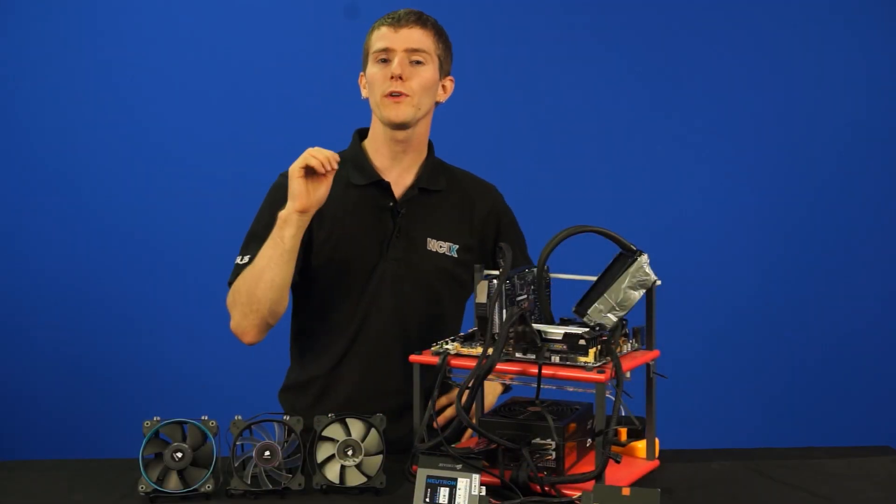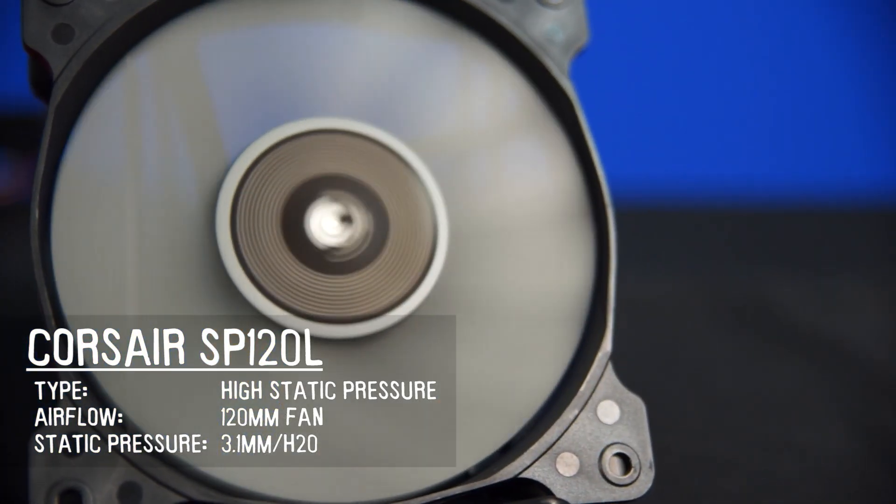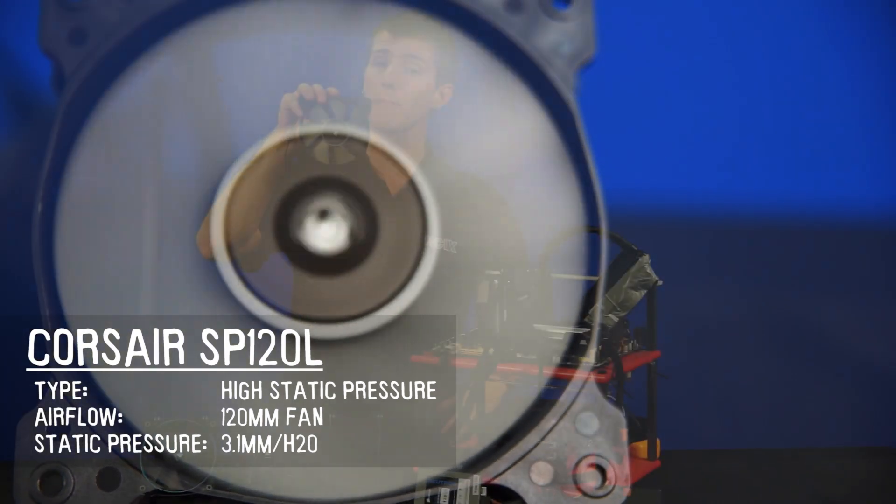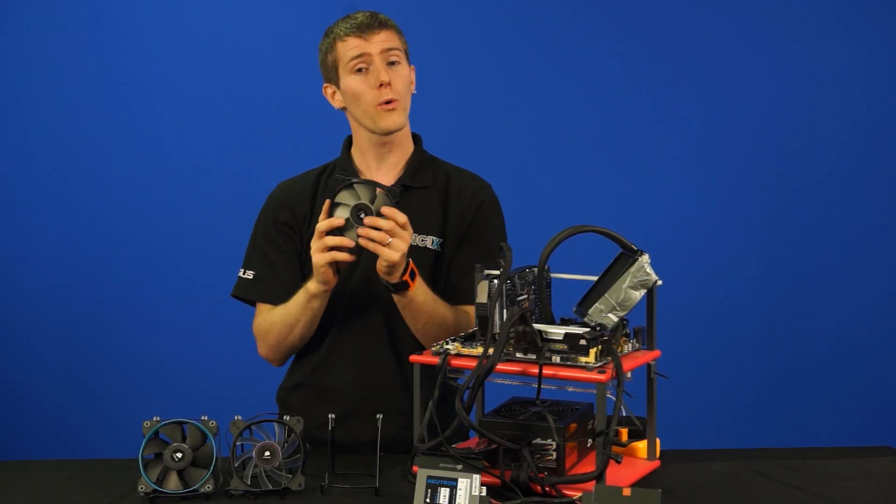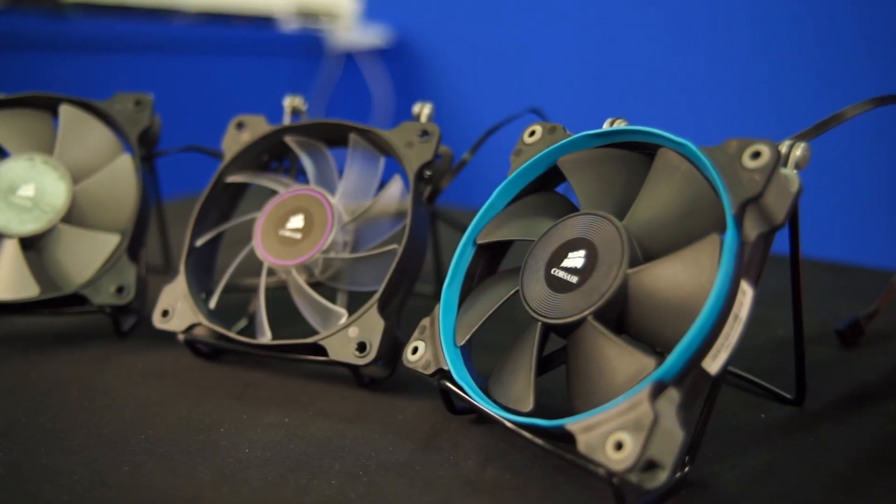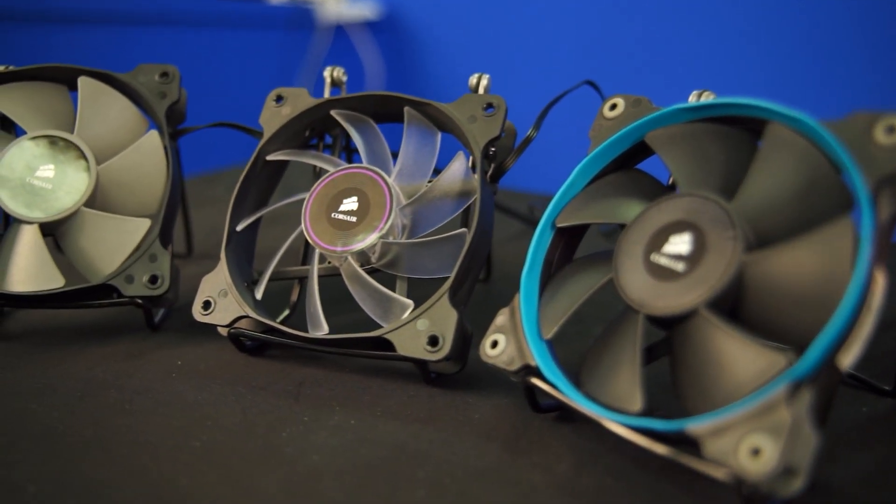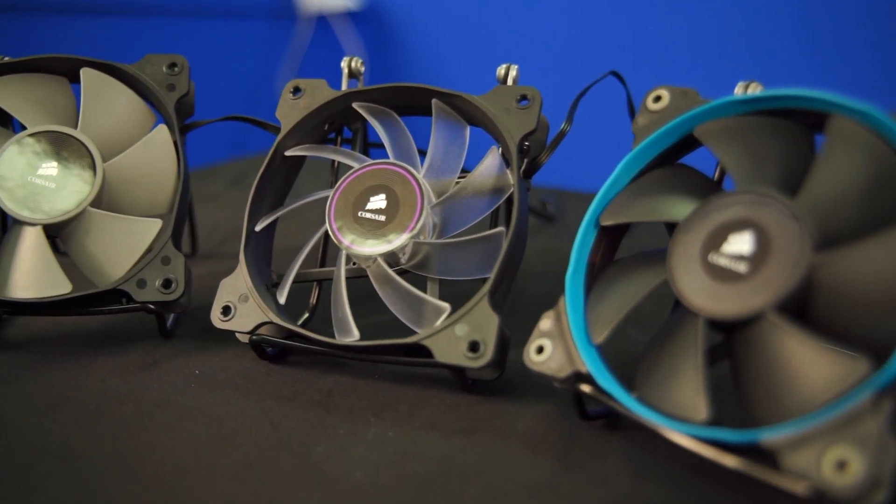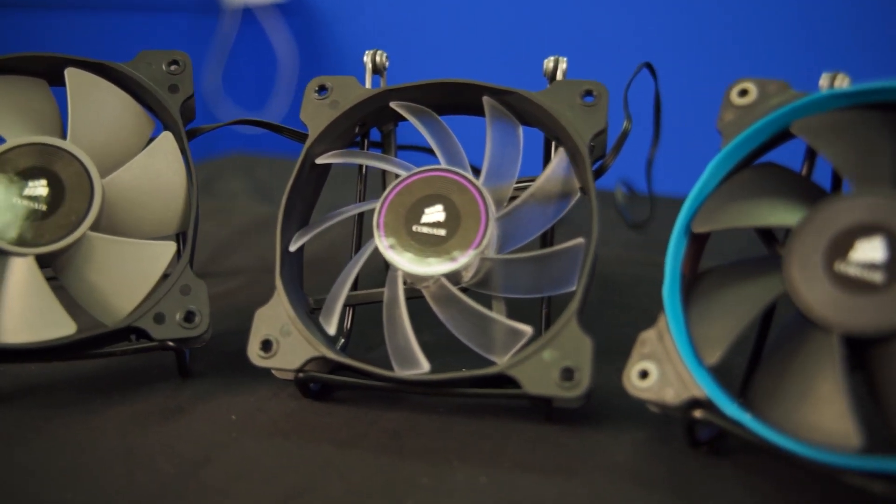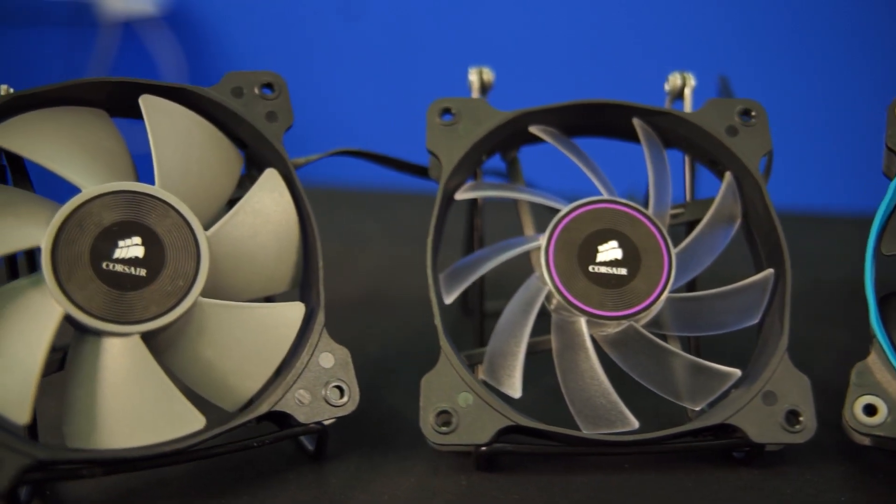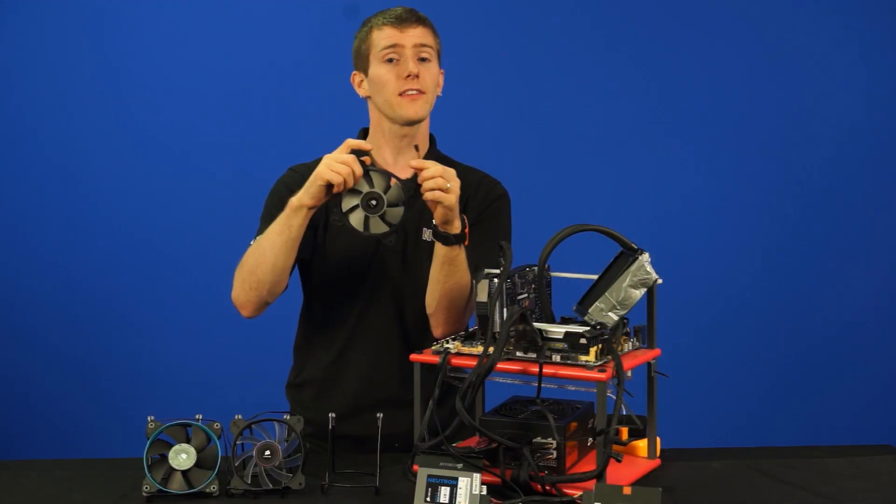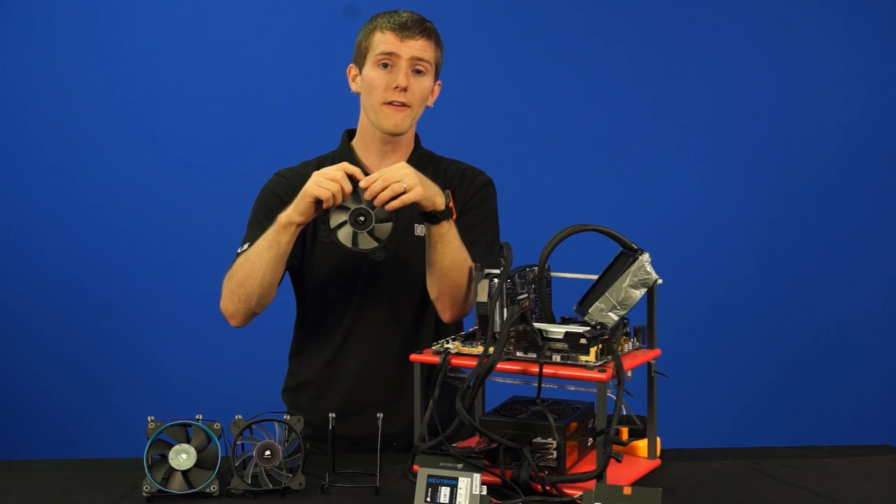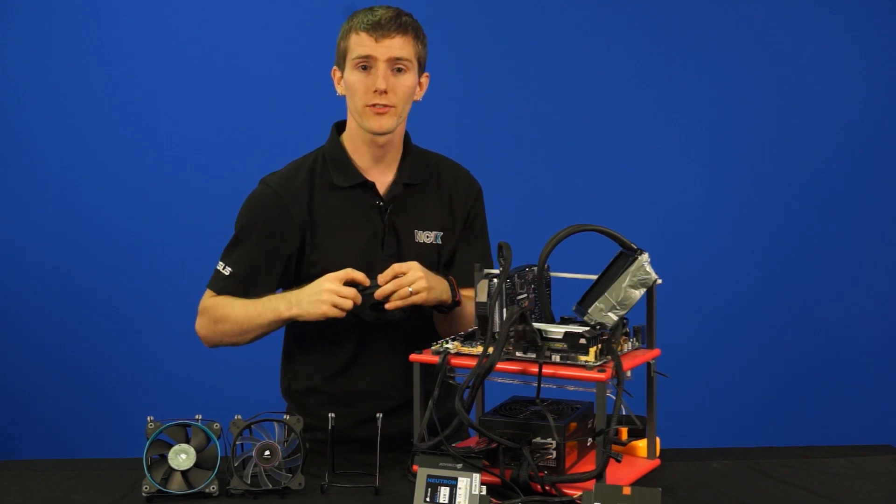So it actually comes with two SP120L fans, so these are pressure-optimized fans that run at lower RPM. Unlike their regular SP retail fans, they do not come with the rubber isolators in the corner or the color-changing rings, but they use the same blade design and the same motors, so they still offer great performance.